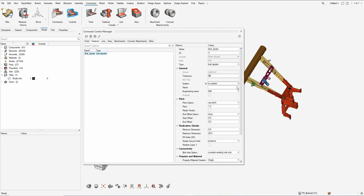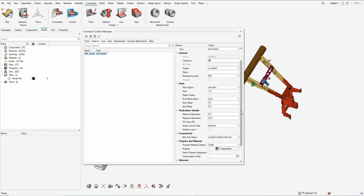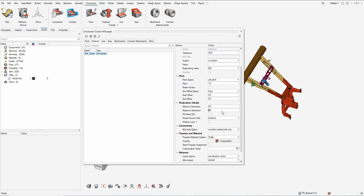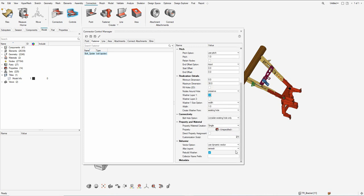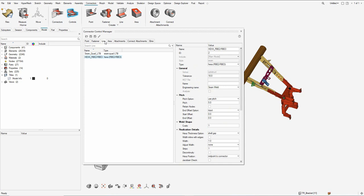The help documentation gives a lot more details on the different realization types available, and accordingly users can leverage the different connection types through the connector control manager and create those connections quickly on the fly in a very simple way of connecting parts.